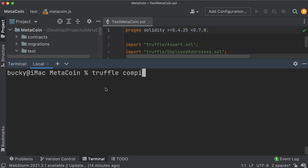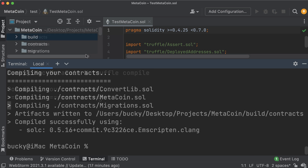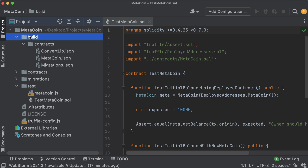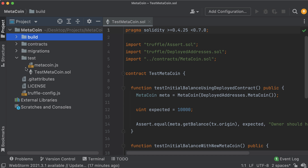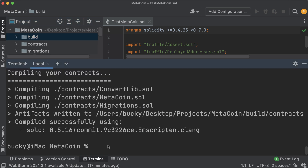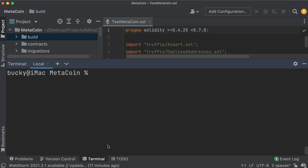Run 'truffle compile' and hit enter. At the end of that you should see a build directory with some artifacts in it. We'll be digging into those and understanding exactly what they are in the next tutorial, but for now I just want to cover the basic commands.